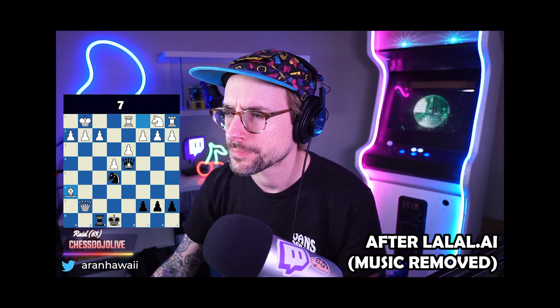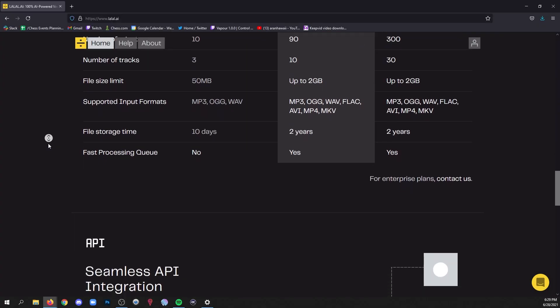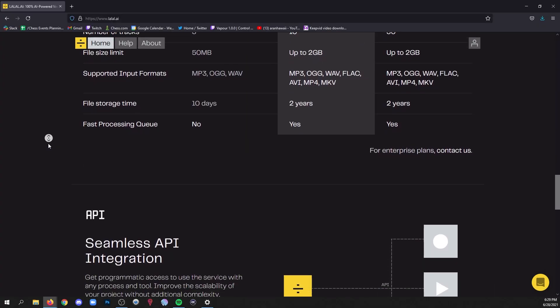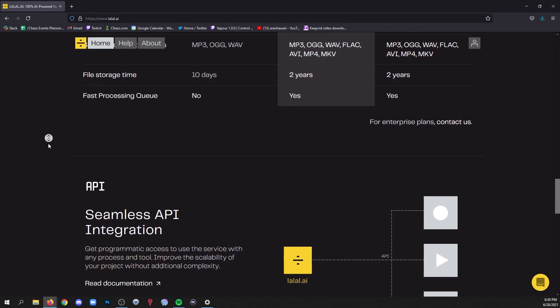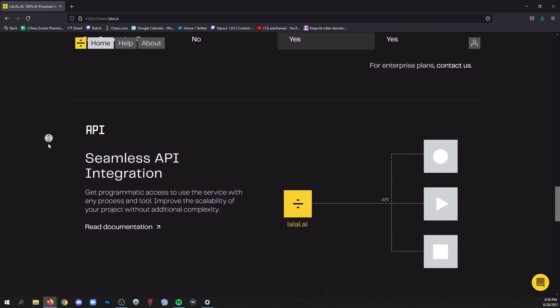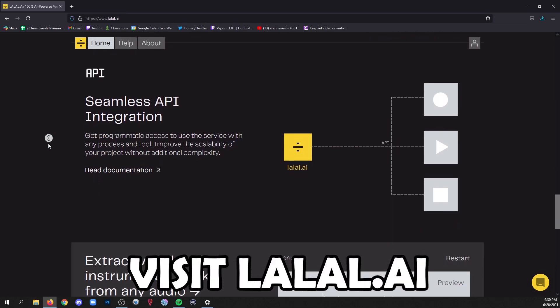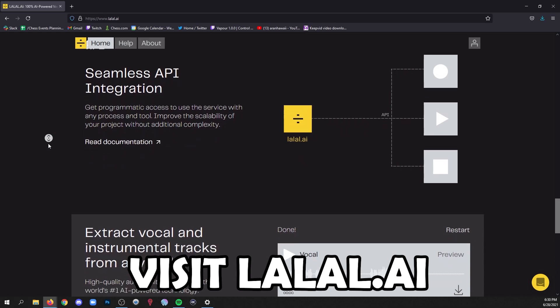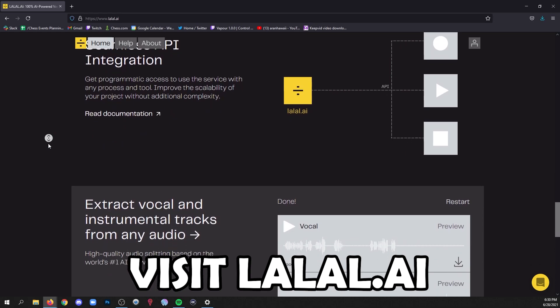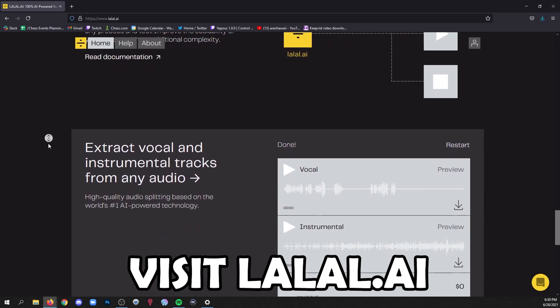And LALAL.AI now has a free pack for splitting up to three audio clips for everyone to try before you buy, so head over to LALAL.AI and give it a try for yourself. And now back to the video.